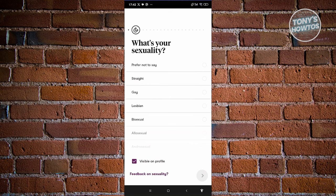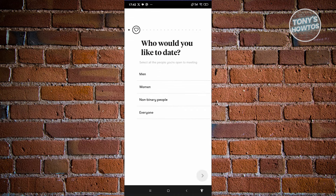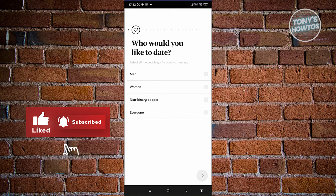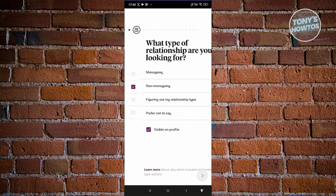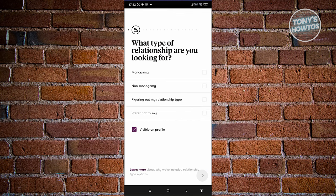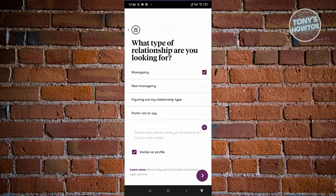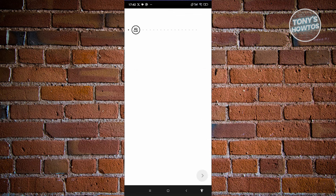You can answer whatever you want here — prefer not to say, or go ahead and answer and proceed. Who would you like to date? Depending on your preference, choose whatever applies. What type of relationship are you looking for? Answer whatever you want. What are your dating intentions? Choose whichever applies and proceed. If you want to share more details, click the plus button.